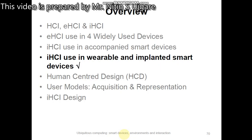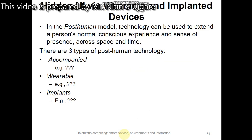Good morning friends. Today we will talk about the implicit human-computer interaction used in wearable and implanted smart devices.